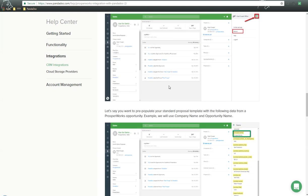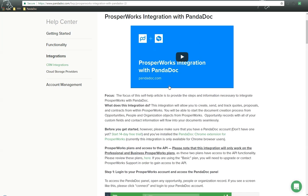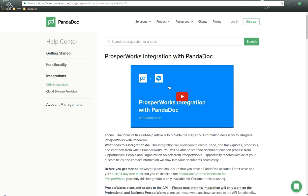So once again, this is the ProsperWorks integration with PandaDoc. It's a fantastic integration to get you going, to get those documents sent out very quickly. And as always, if you do any additional questions, concerns about how this integration works, please reach out to us and we'll do our very best to take care of you. Thank you so much and have a great day. Bye-bye.